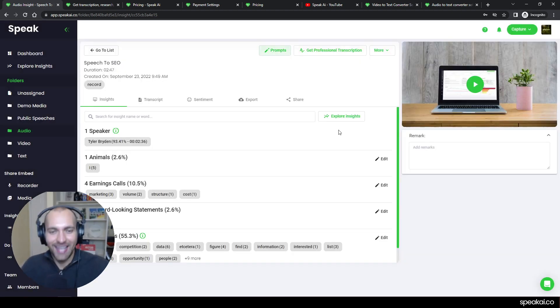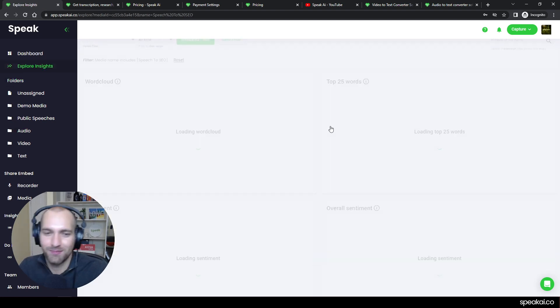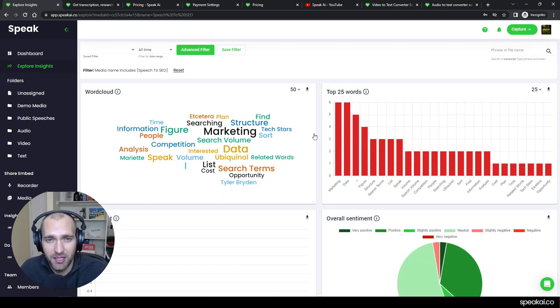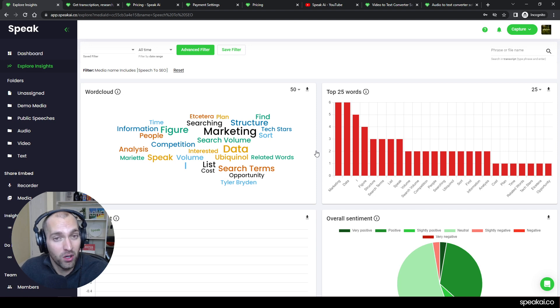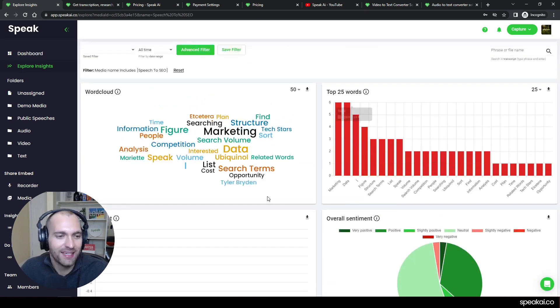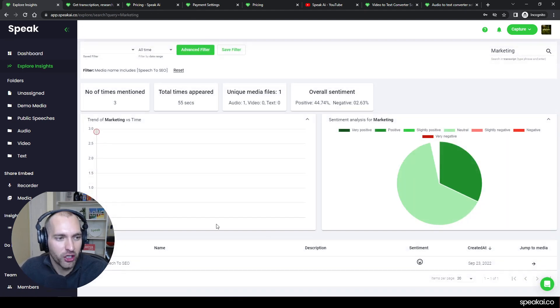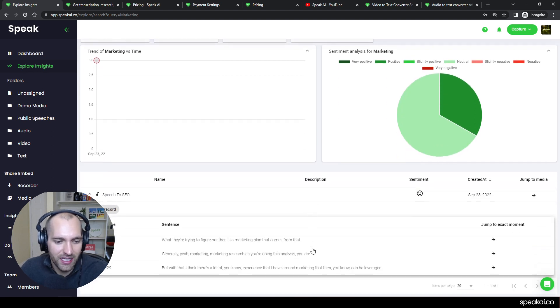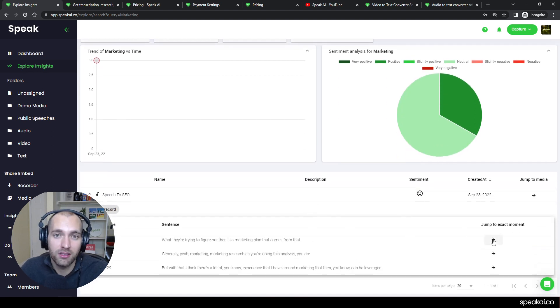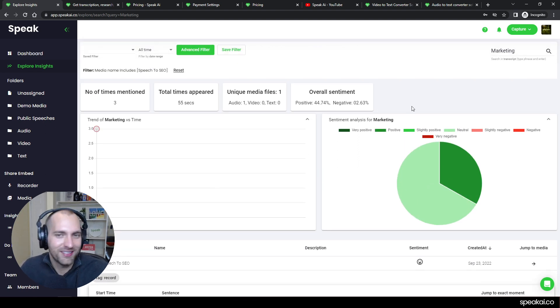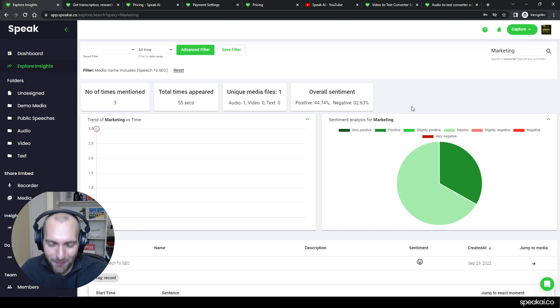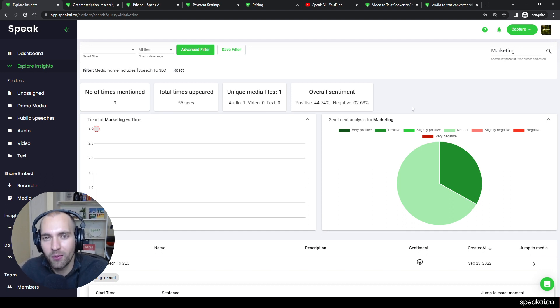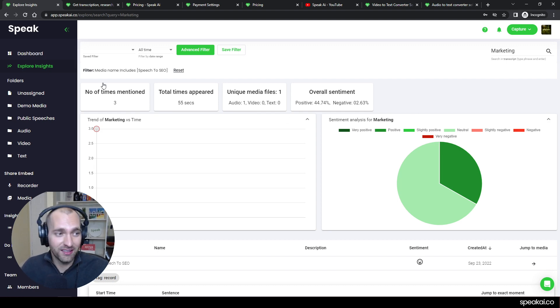So the last thing I'll show you quickly is just this explore insights button. And this is where again, really some of the magic of Speak starts to happen. Especially once you start to add a lot of files, and this is just one file, but it starts to visualize it in different ways. And say, I'm interested specifically in marketing, I can see how many times it was mentioned in that file, I can see some sentiment, and then I can even push this down and jump to those exact moments in the files. And if you think about this with a ton of audio files at once, all of a sudden, this opens up some amazing opportunity to mine that information, jump through to specific moments, and I think create a lot of value that we're seeing.